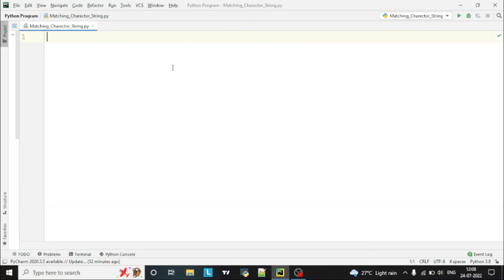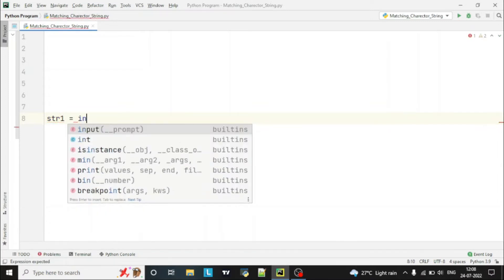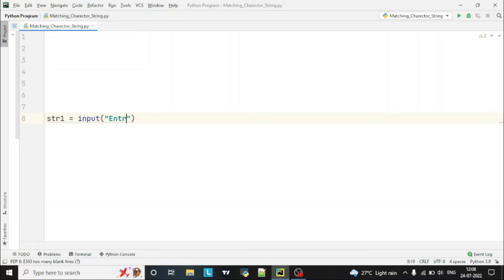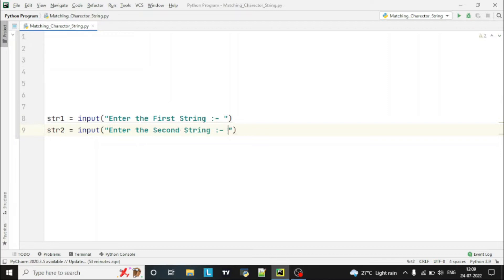Hello guys, welcome to the Python program video series. Today we are going to see matching characters in a string. In this program we will check the matching characters in two strings, so we will take input from the user — two strings: str1 with 'Enter the first string' and str2 with 'Enter the second string'.